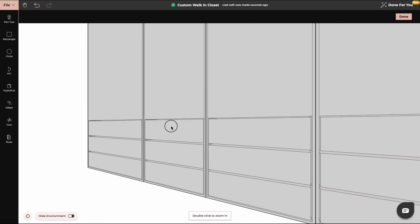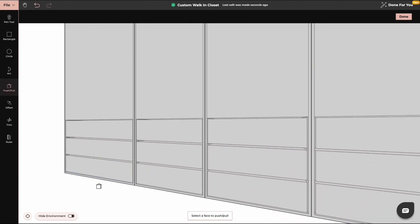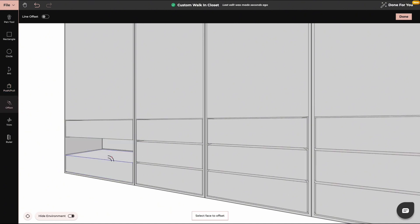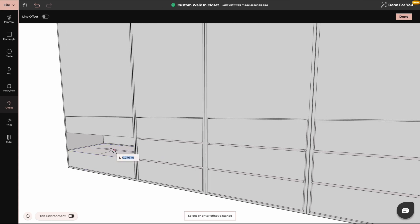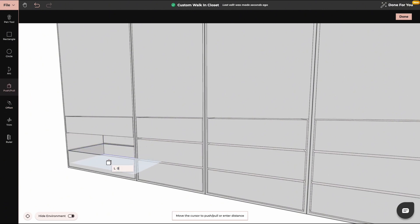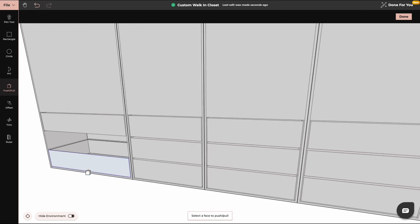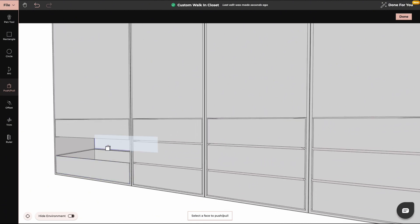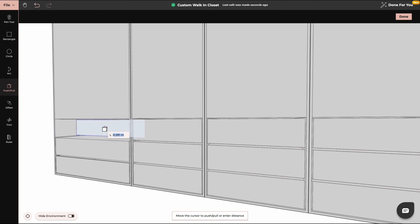Now we will create cavities in our drawers so the wardrobe looks even more realistic. For that we will again use the push and pull tool. We will start with the second drawer from the bottom — first push it in. Remember how much you pushed it in because you will have to pull it back out. Now with the offset tool create an offset at the top of your drawer, and with push and pull push it down, but not all the way so you can see the bottom of the drawer. Now pull this part back in and repeat the step with all the drawers.